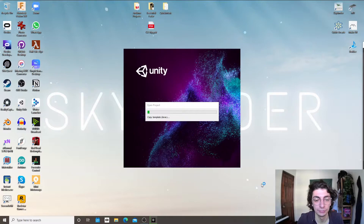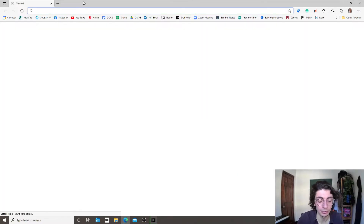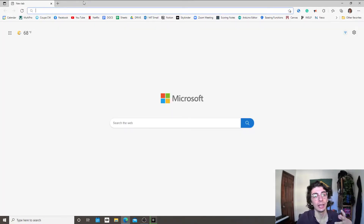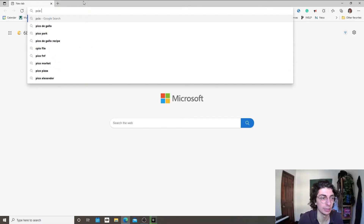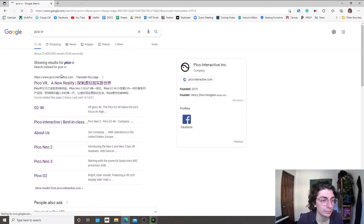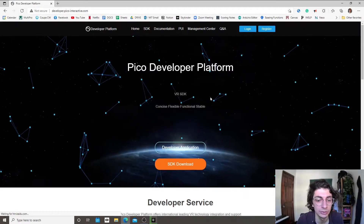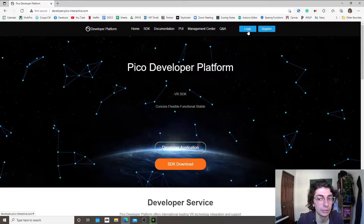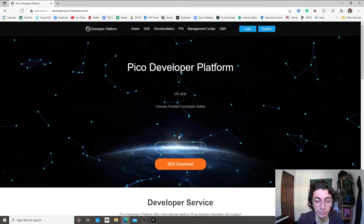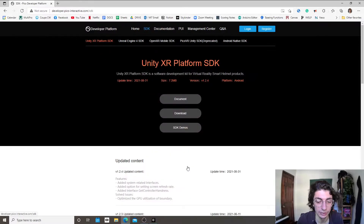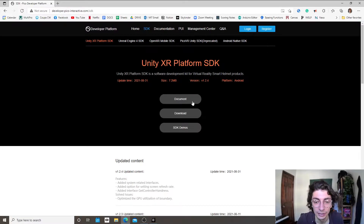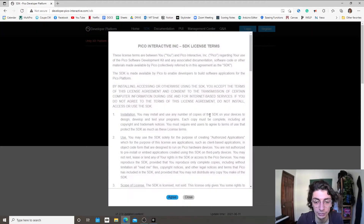Now Unity is going to create a bunch of files and create a session, and while it's doing this we have to go get a few things. Number one, we need to get the actual documentation and the package from Pico. I'm going to search for Pico VR and get to its website — under Developer Tools, find the SDK download. Under Unity XR Platform, click Download and agree to download the zip file.